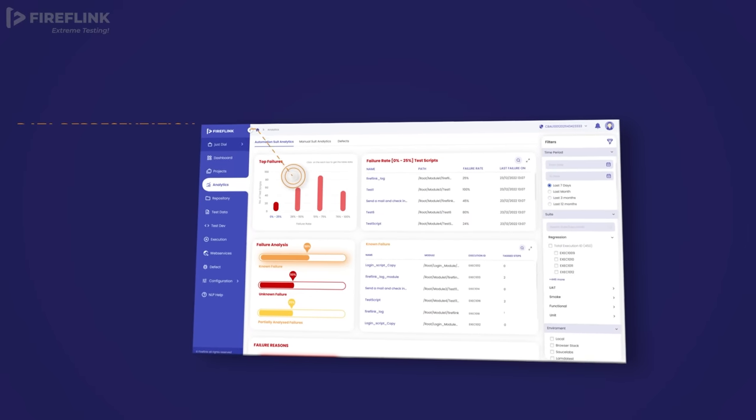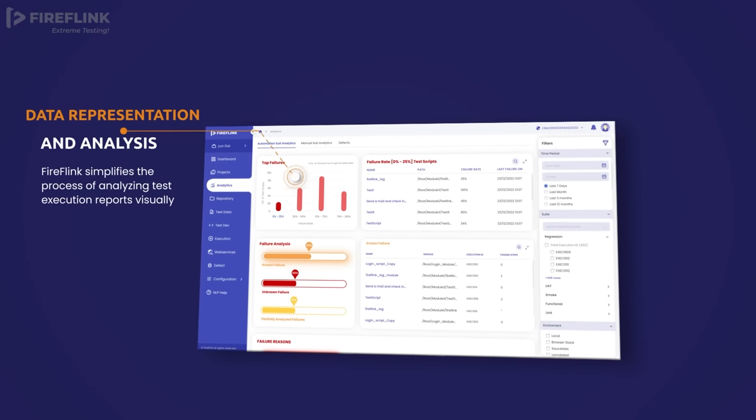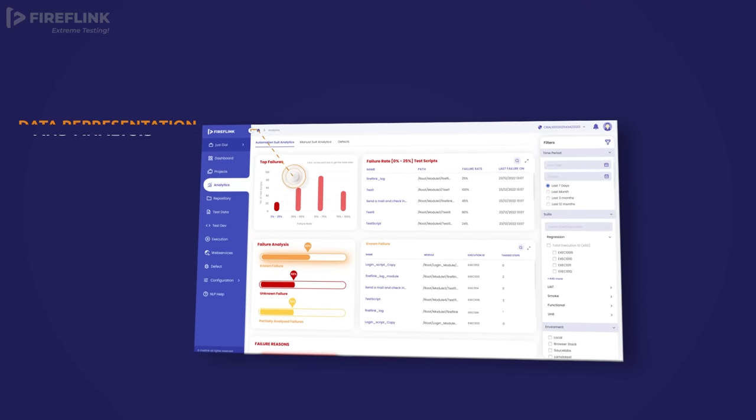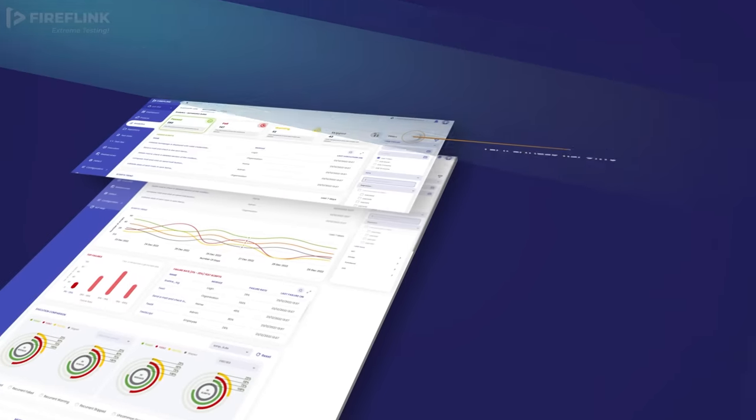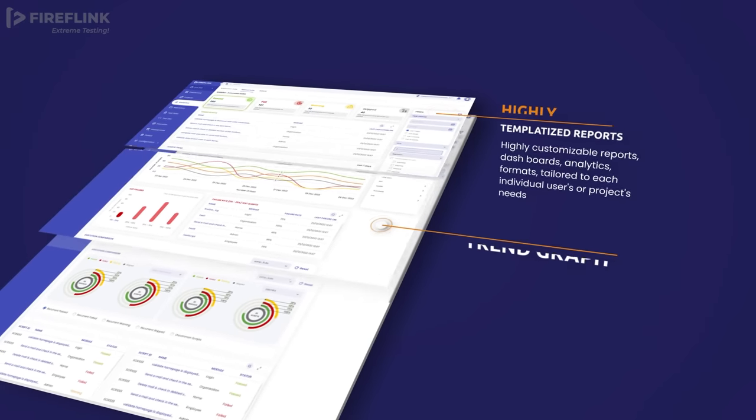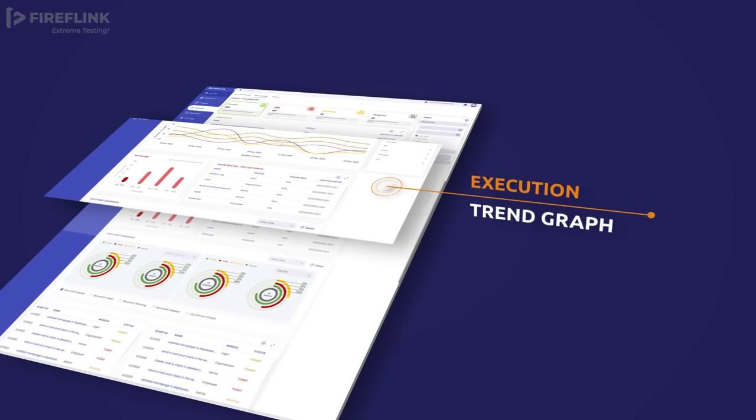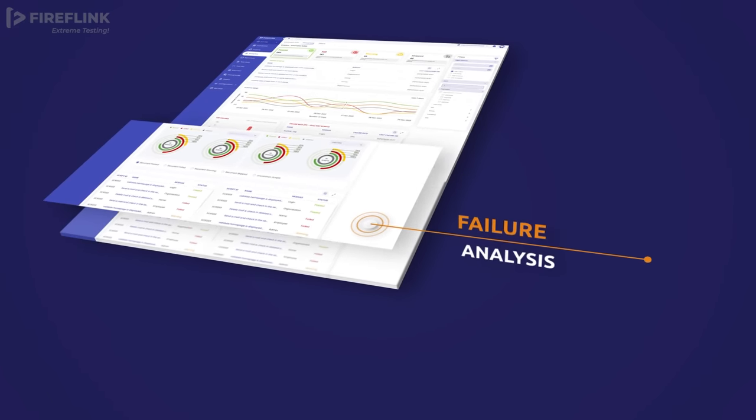FireFlink also provides highly templatized reports and dashboards, customizable to the user's or project-specific needs.